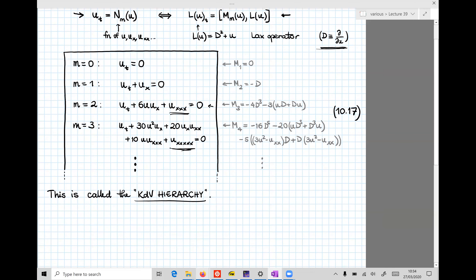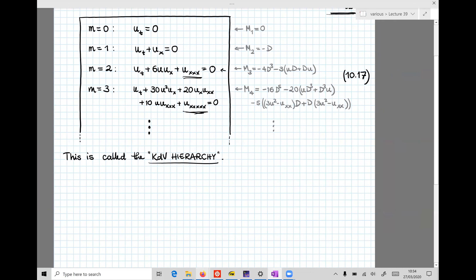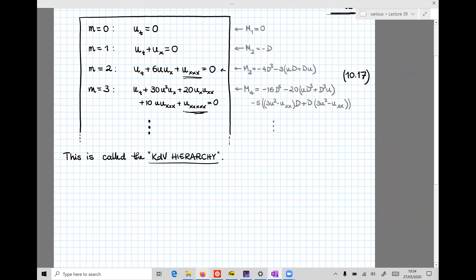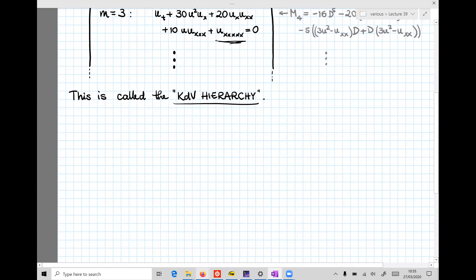Clearly this is systematic, so one can keep going and construct an infinite family of partial differential equations, of which the KDV equation is just one member. This is called the KDV hierarchy. That's essentially the content of the last lecture. So what I will do today is try and explain how this KDV hierarchy is somehow surprisingly related to conservation laws. The next bit is section 10.1, KDV hierarchy and conservation laws.